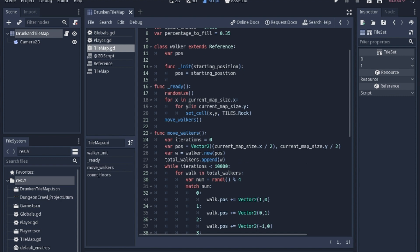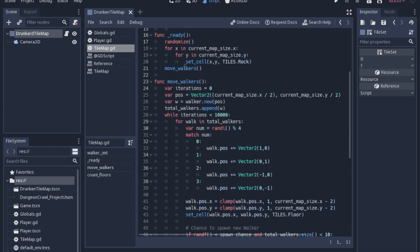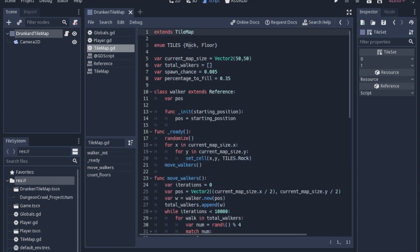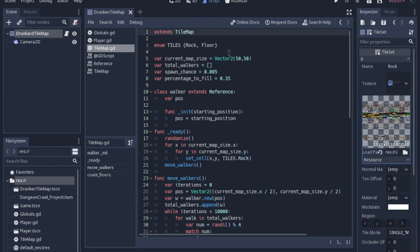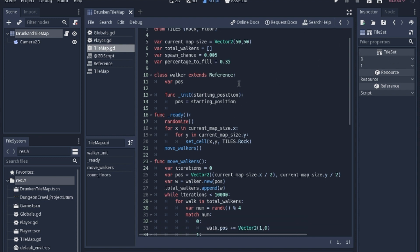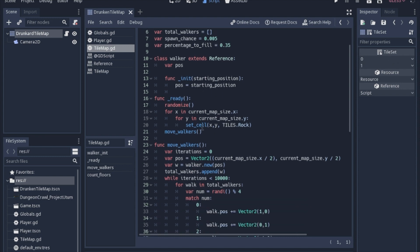Let's skip down to the ready function. We're going to start by randomizing everything, then loop through the whole map and set the whole thing to rock. When you enumerate and then use it this way, tiles.rock is basically just saying zero. It's in the first slot, so in the tile set you want to use the zero tile. The name technically doesn't actually matter. What's important is the place in the enumeration and the number in the tile set. After you set cell in every x and y direction of your map size, then we're going to move the walkers.